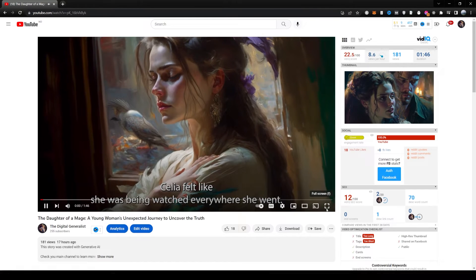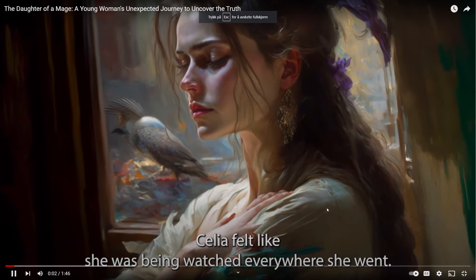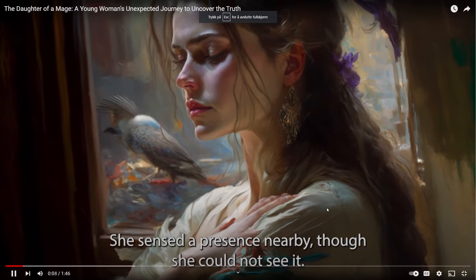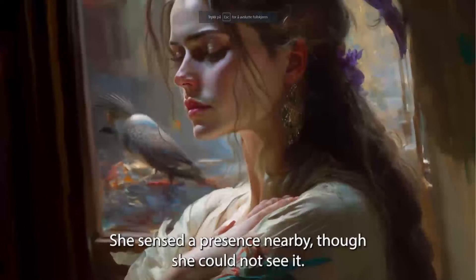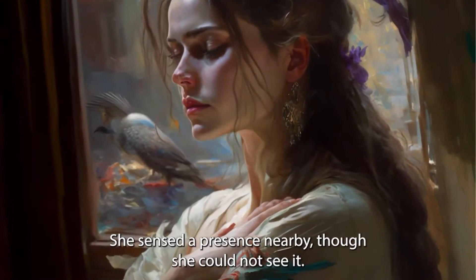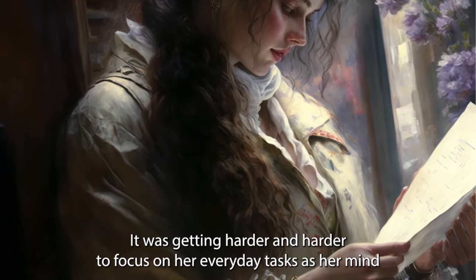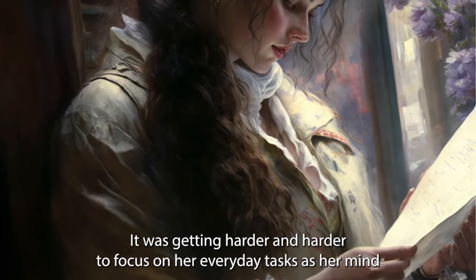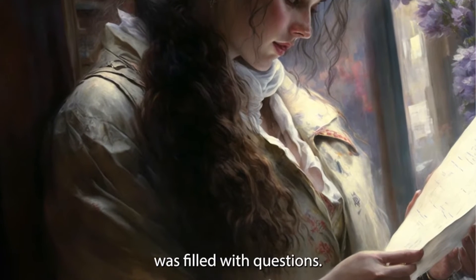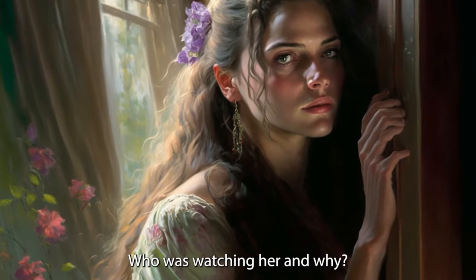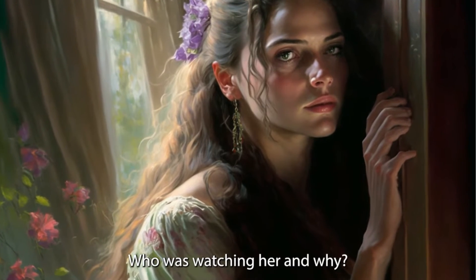Celia felt like she was being watched. Everywhere she went, she sensed a presence nearby, though she could not see it. It was getting harder and harder to focus on her everyday tasks as her mind was filled with questions. Who was watching her and why?